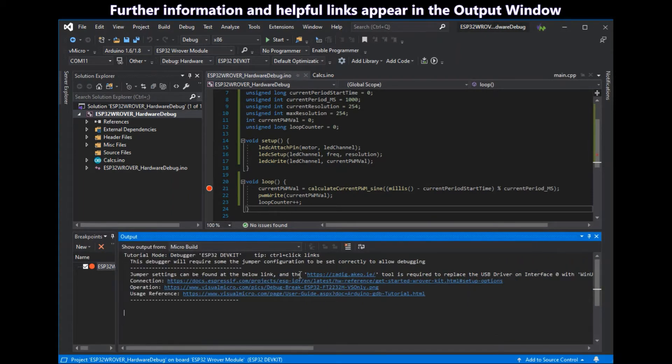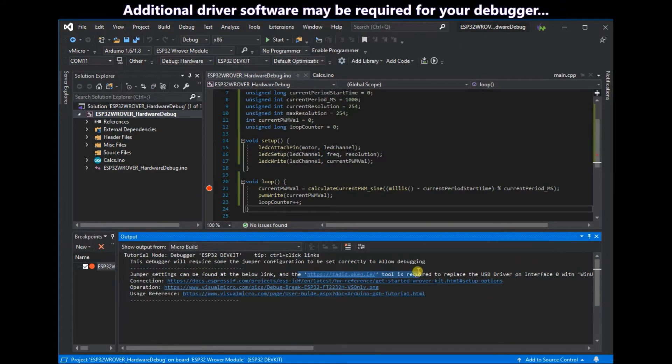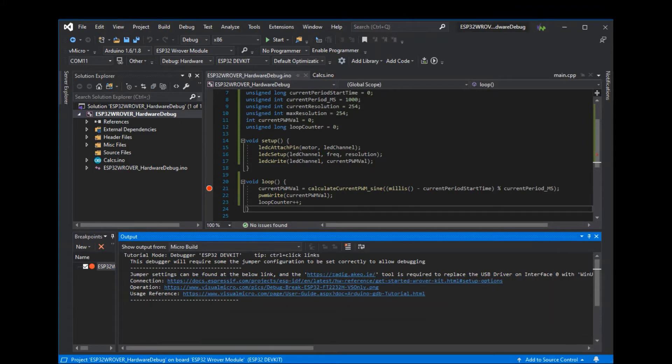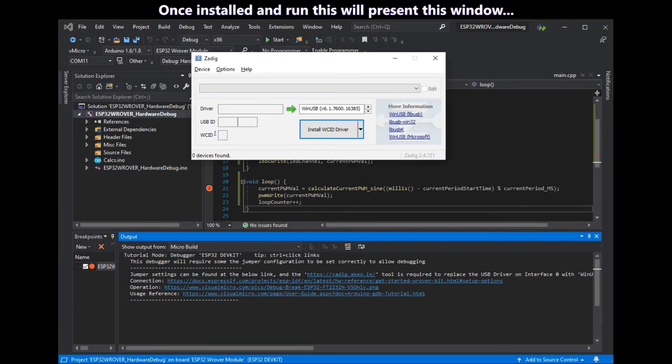Along with any additional driver software that you might need. In this case we do need that driver software. So once we've installed it and run it you'll get this window appear.